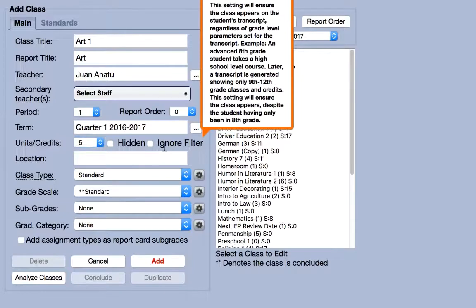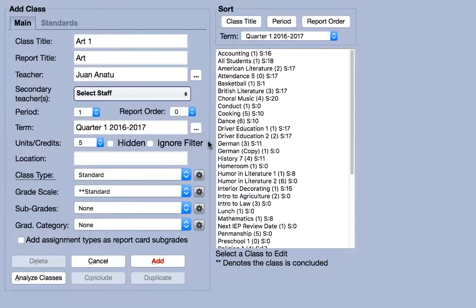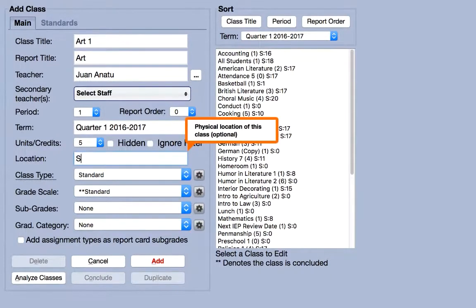By default, these settings will not be visible. If your school would like to use them, please contact support to have them enabled. The location field is optional and allows you to specify a room number or other location that will appear on each student's schedule.